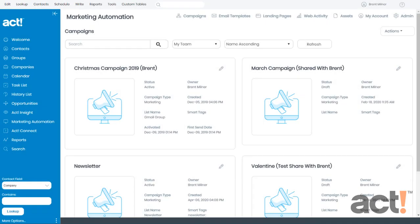When creating templates in ACT Marketing Automation, you have considerable control over the overall appearance. In this video, I want to show you how to use the settings tab in the template design to change some global settings for your template.